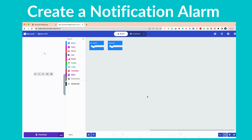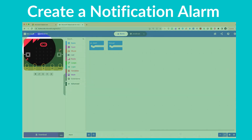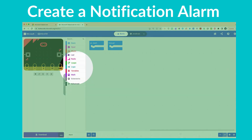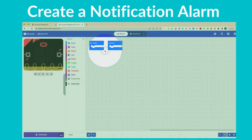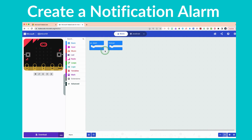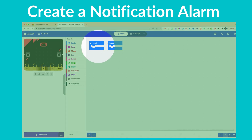Clicking Create will take you to the MakeCode coding environment page. If you're not familiar with the layout of this page, please see our other videos. To save time, we're going to move forward with the code. The first step is to take the 'on start' block and delete it.